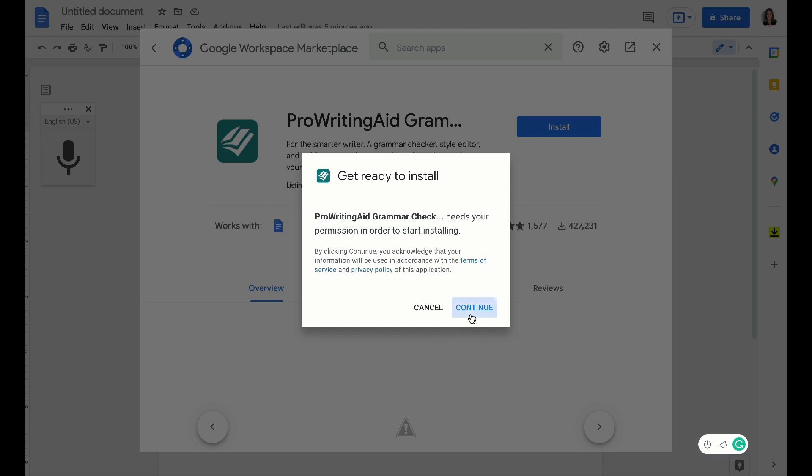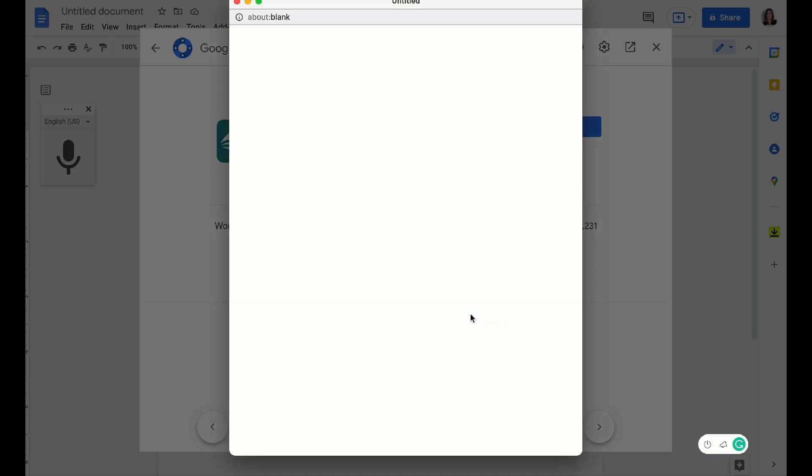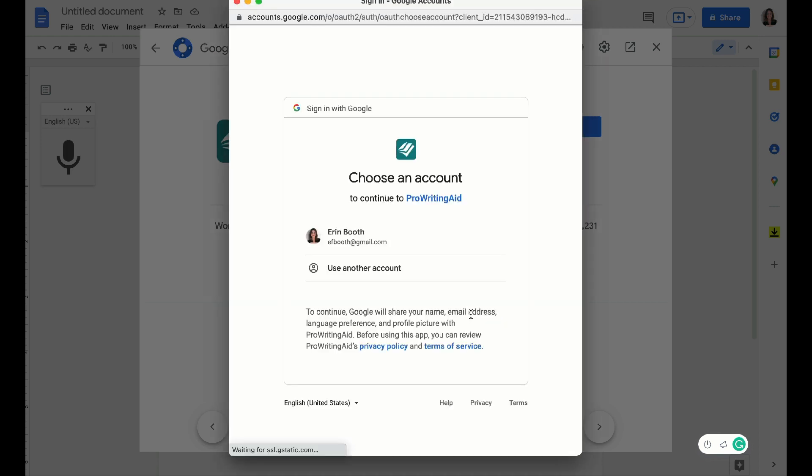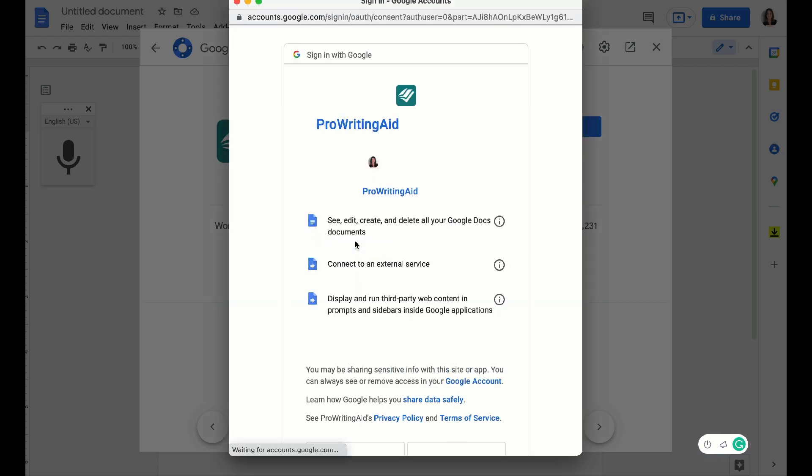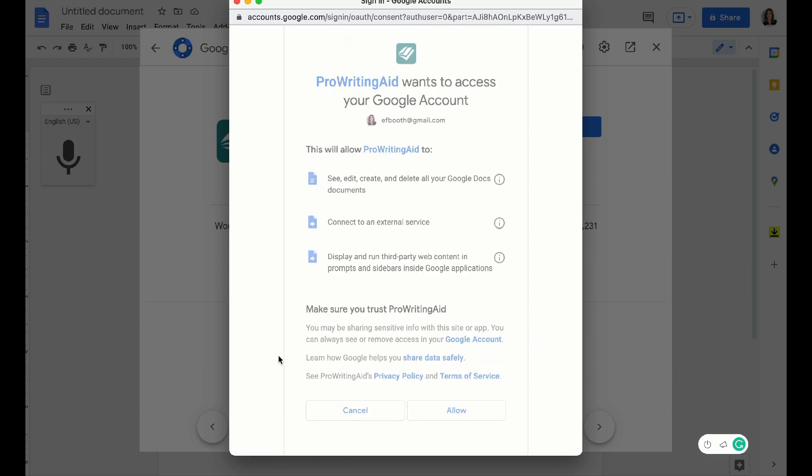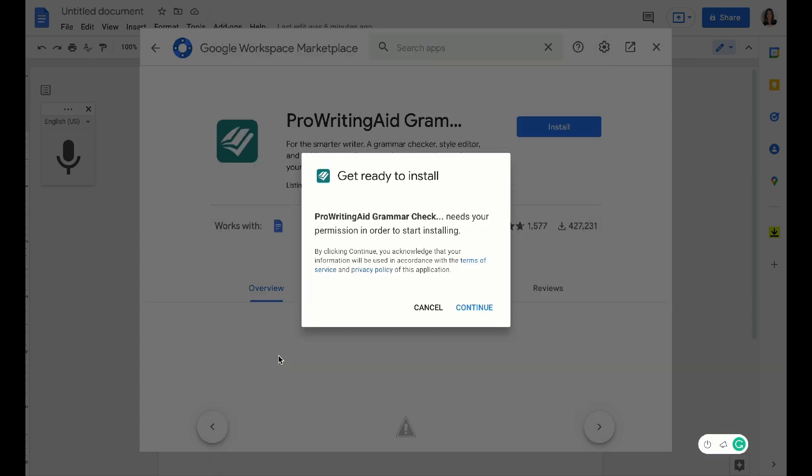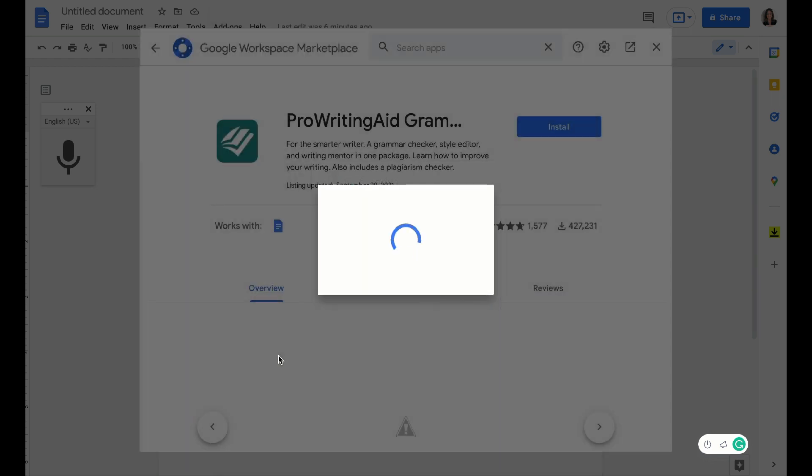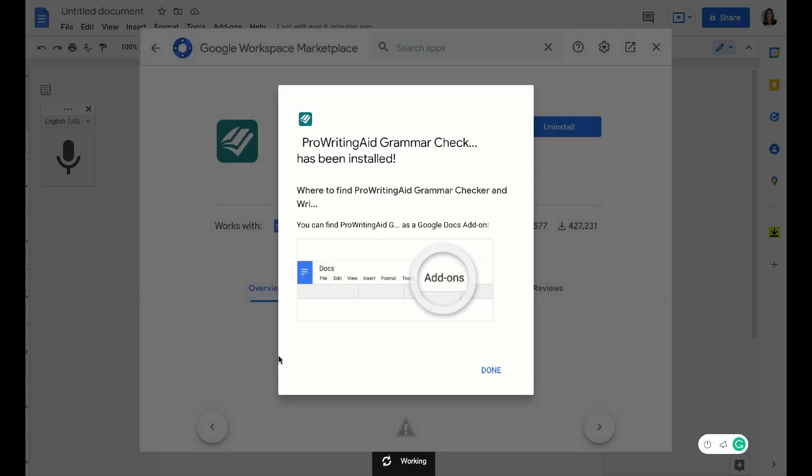So when you're ready to install, all you're going to do is click install, and then it will have you sign into your Gmail account and you're going to allow it access to your Google Docs.